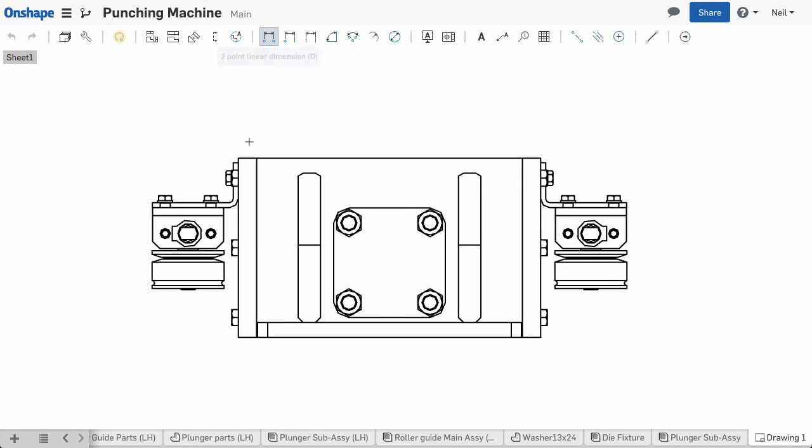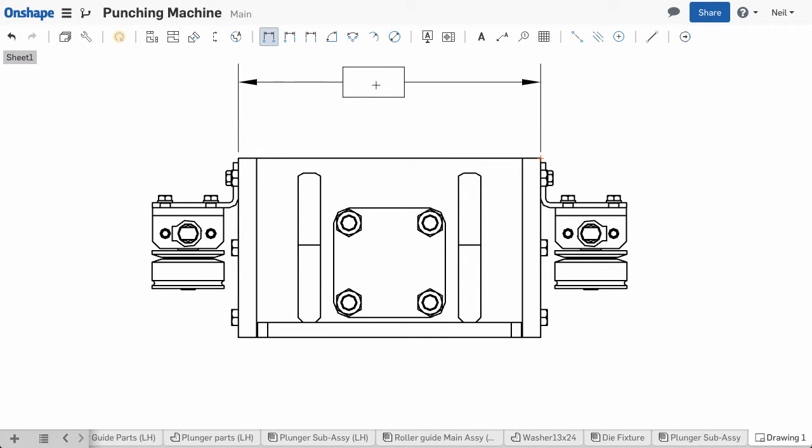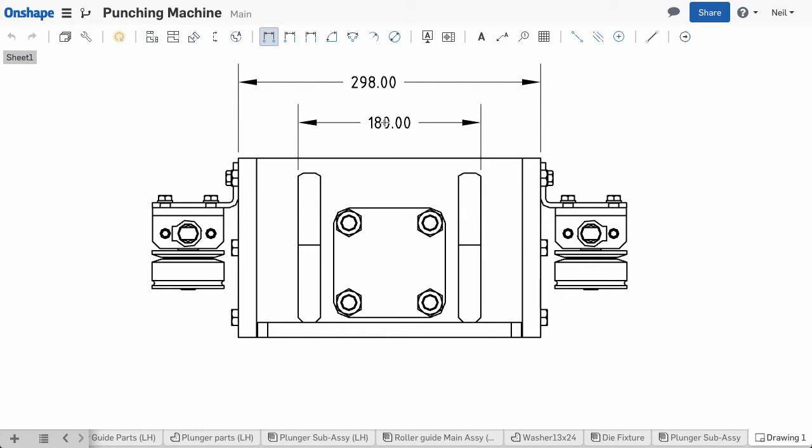The first is your dimension properties. In this drawing template, the default number of decimal places on our dimension is 2.